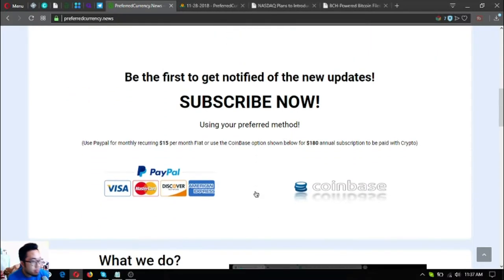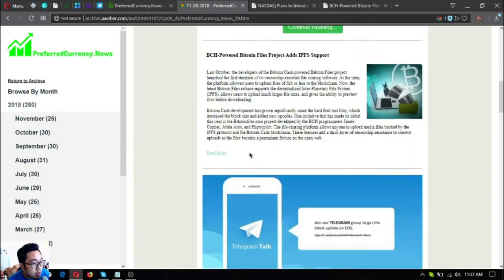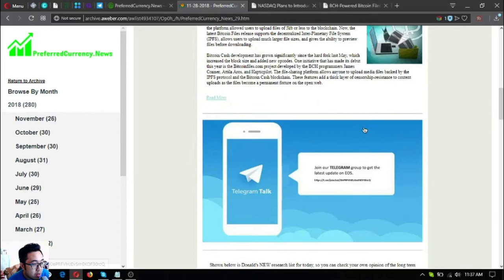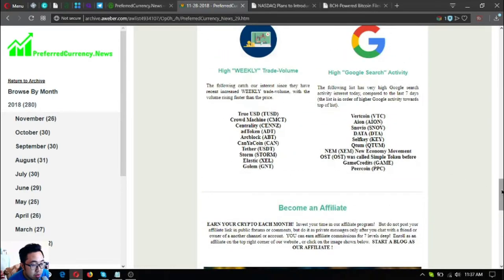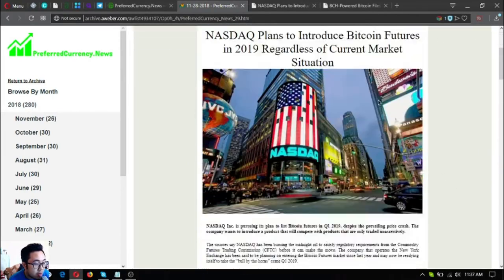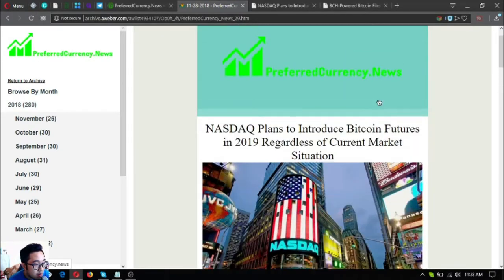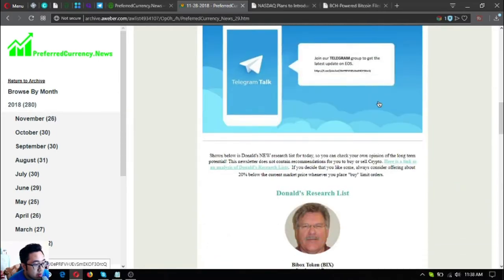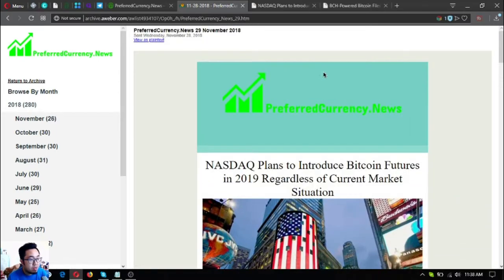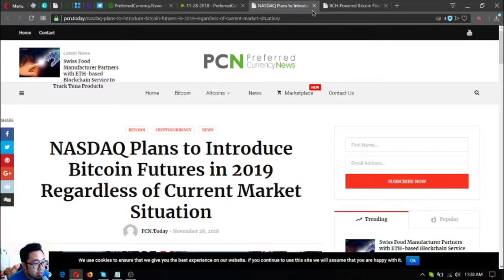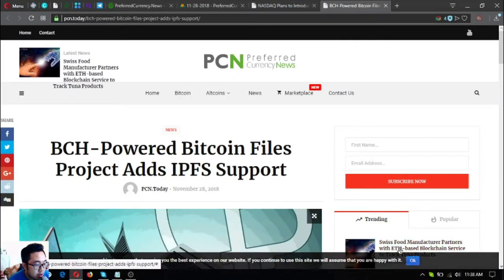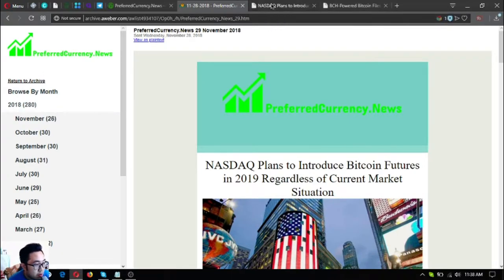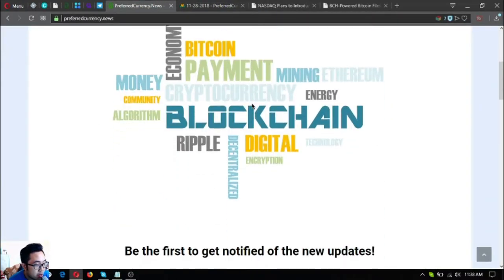This is only for 15 dollars a month or 180 dollars a year. So let's start. Here's the newsletter and the first thing that you're going to see once you open your mail are these news updates. I'm going to discuss to you first the two news updates. This newsletter was received by the subscribers some hours ago, so they were the first one who was notified. That's the privilege of subscribing here at preferred currency dot news.